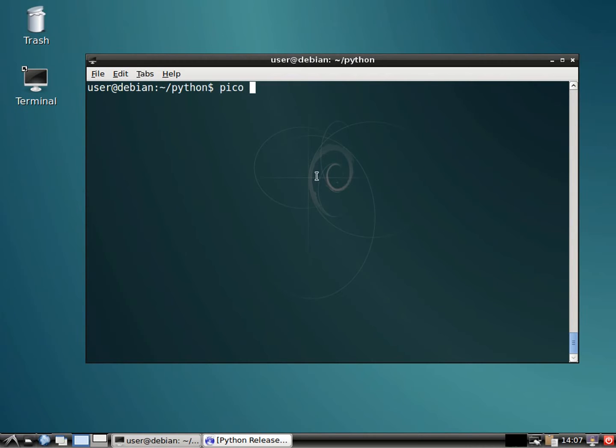So get back into your terminal. We're going to set up another Python file. We'll just call this one second.py since it's our second lesson.